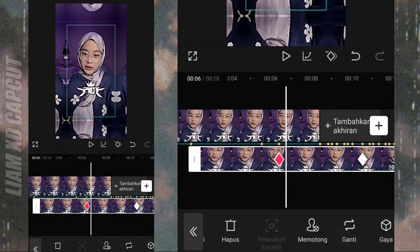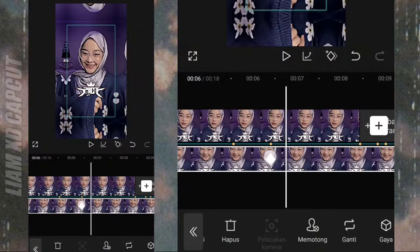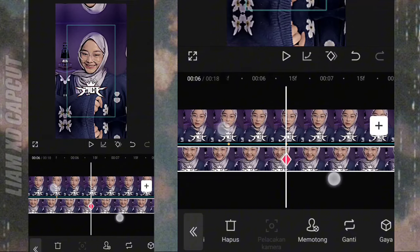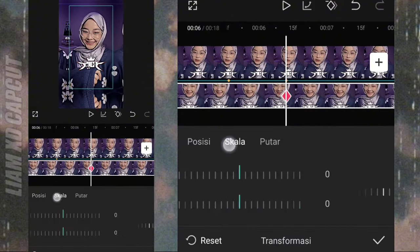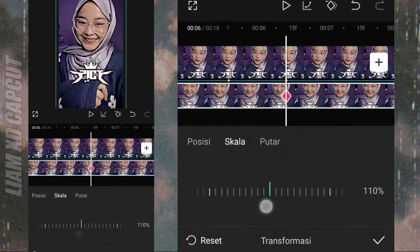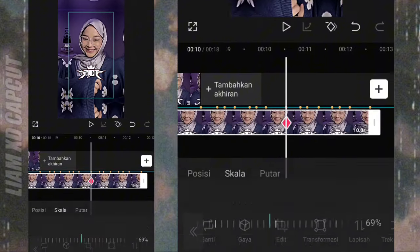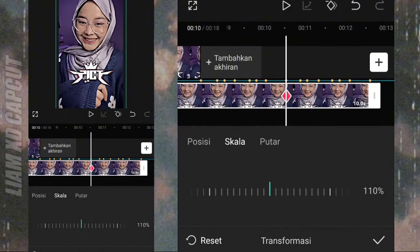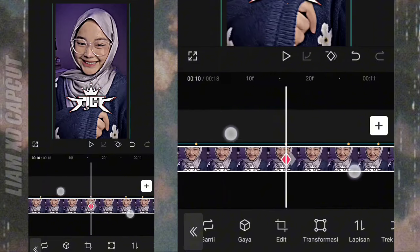Jadi foto kedua. Selanjutnya atur foto ini, ubah menjadi skala 110. Yang bagian akhir atur juga skala 110. Oke sudah, sekarang lanjut.